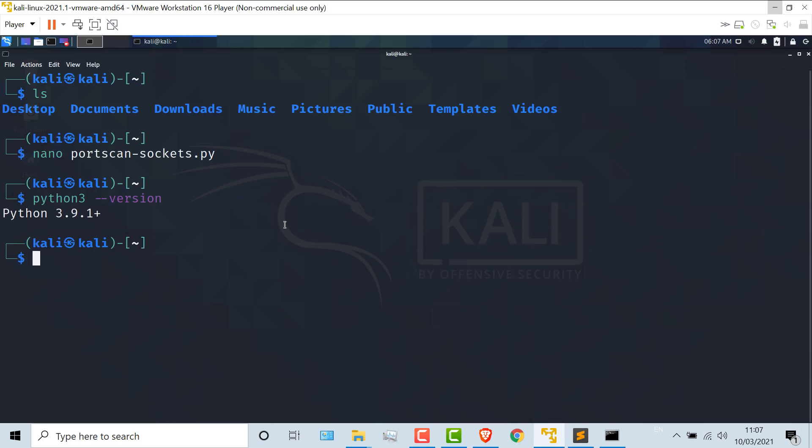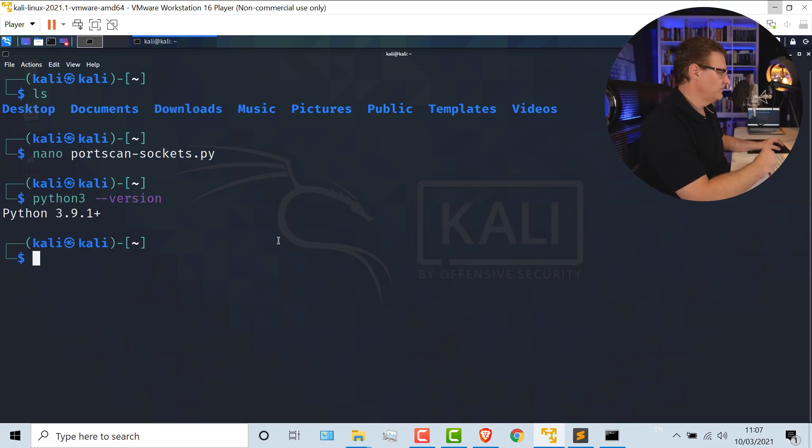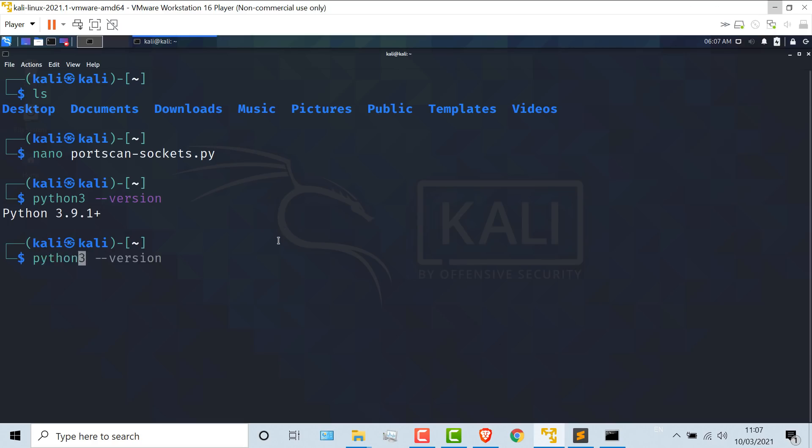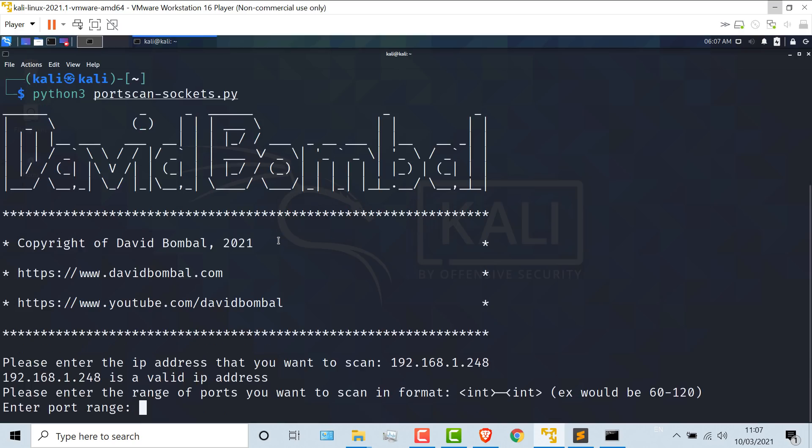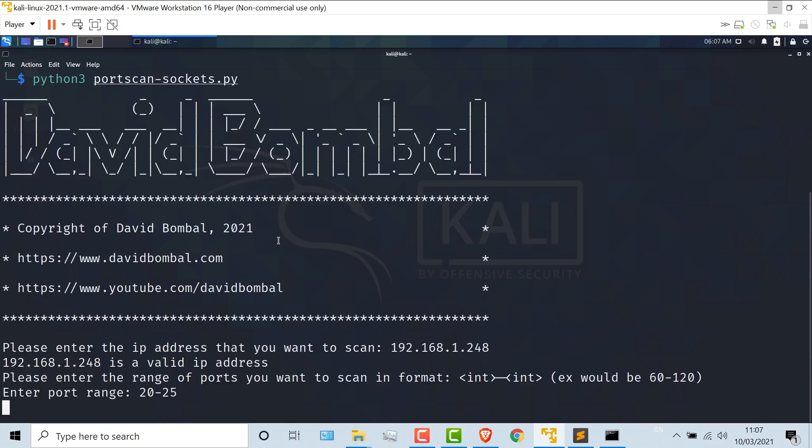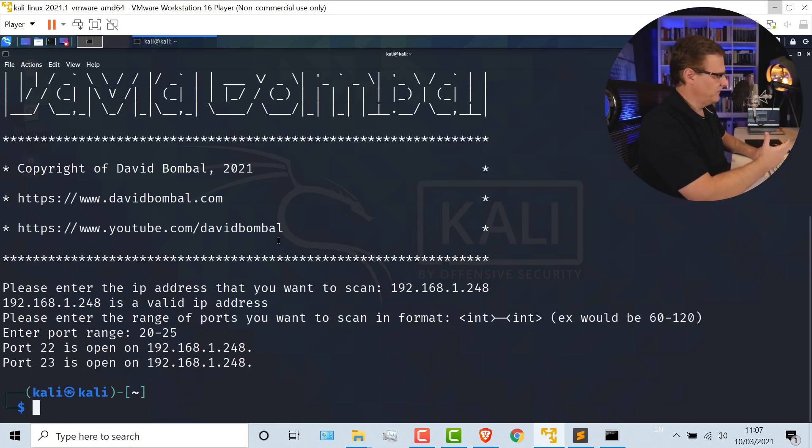If I type Python 3 dash dash version, you can see that I'm running 3.9.1. You should be using Python 3 today. I'm using the latest release of Kali at the time of this recording, 2021.1. Let's say Python 3 port scan sockets.py. I'll scan the same switch and I'll use ports 20 to 25.